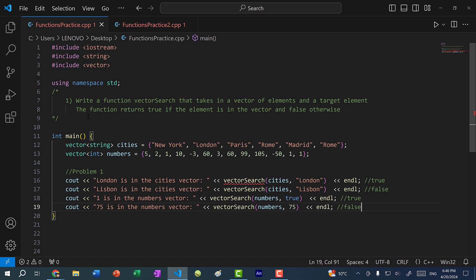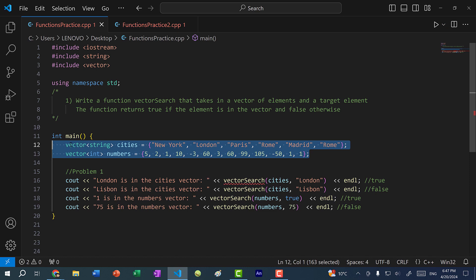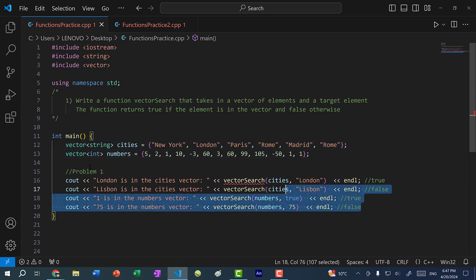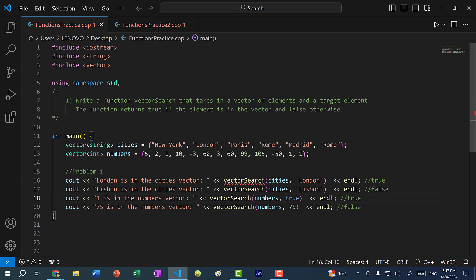We have two practice problems. The first problem is to write a function called vector search that takes in a vector of elements and a target element — two parameters — and this function should return true if the element is inside the vector, otherwise it should return false. Here I have two vectors: one is a vector of strings and the other is a vector of integers, and we have some print statements to test with — checking if London, Lisbon, one, and 75 are in the respective vectors.